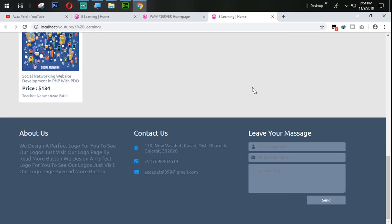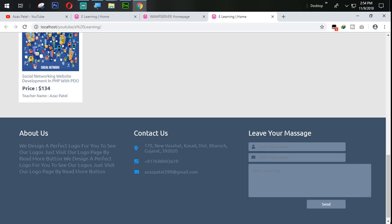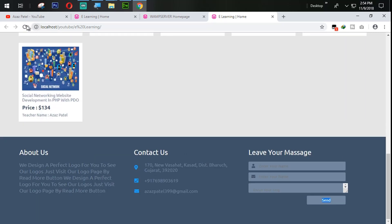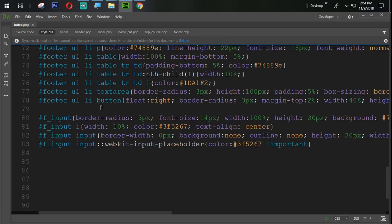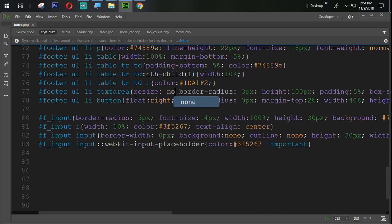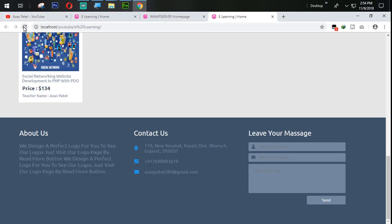Refresh and check — you can see the button is now coming in properly. One more thing to note: the textarea can be resized by the user, which is a disadvantage. To remove this, we go to the textarea CSS rule and set resize to none. Now you can see the textarea can no longer be resized.